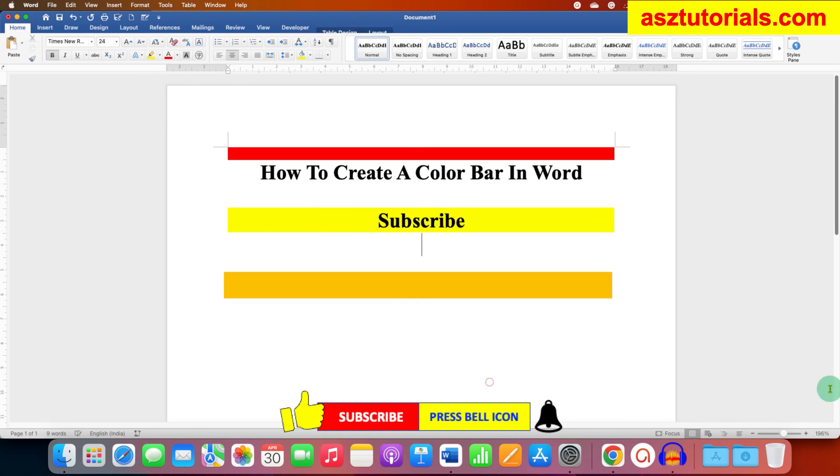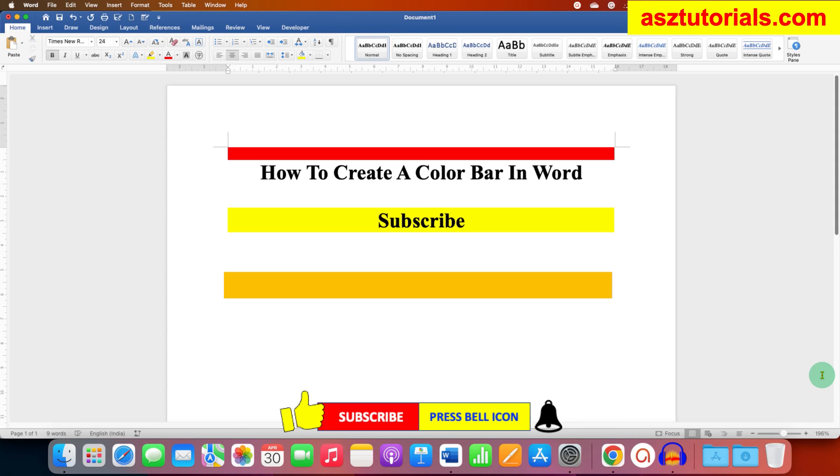Like this, click on that like button, comment below and let me know if this video solved your problem. Don't forget to check out these useful videos related to Microsoft Word. Subscribe and press the bell icon to support the channel.